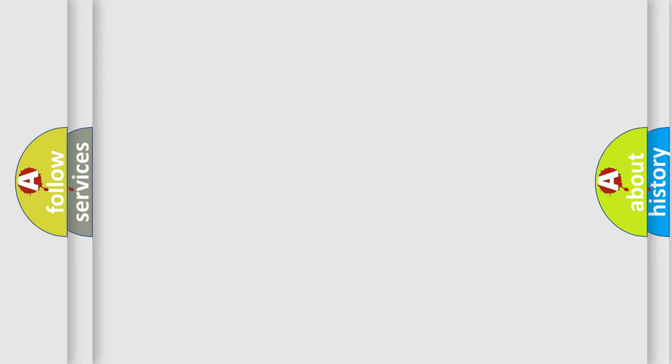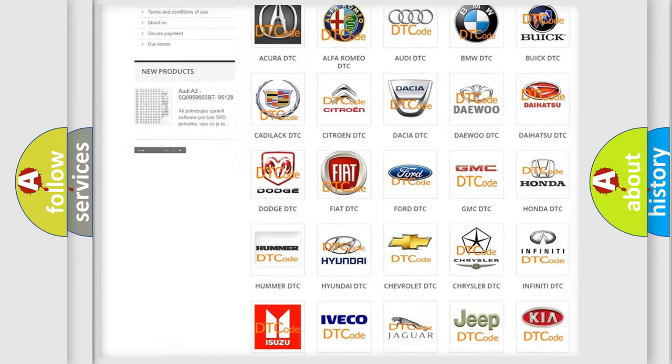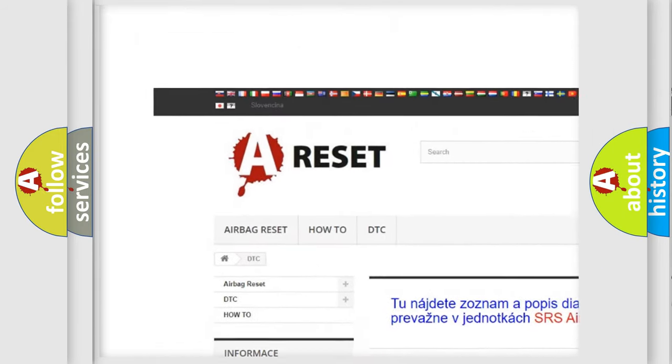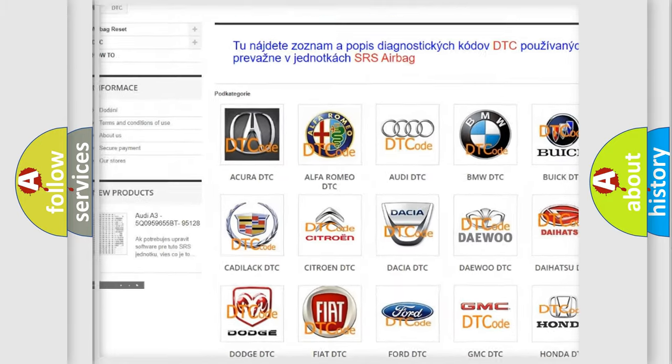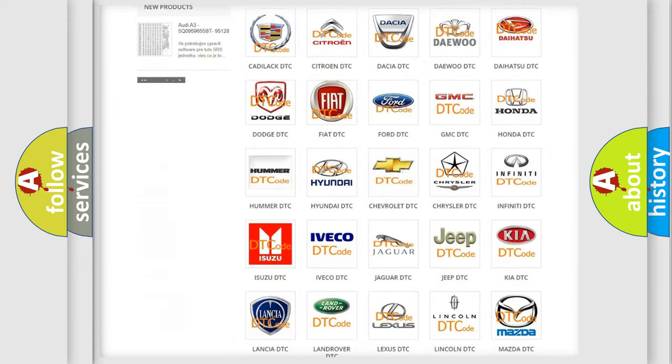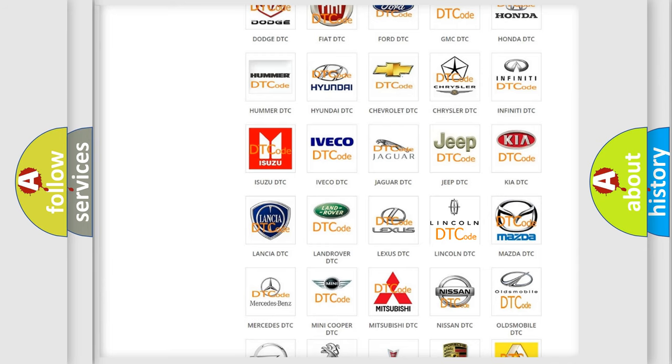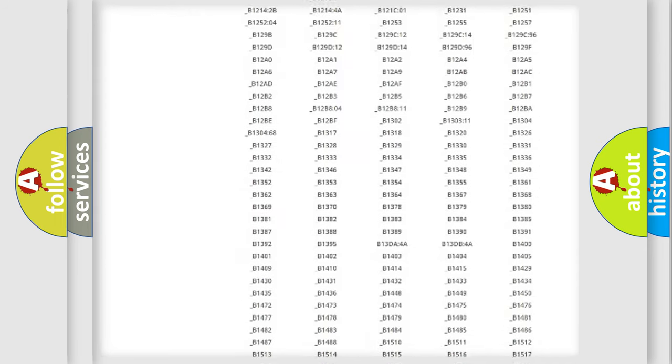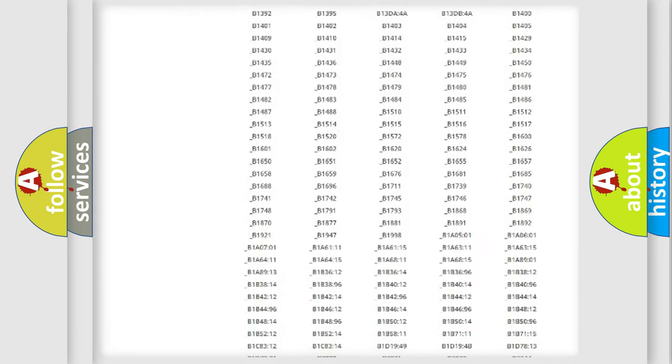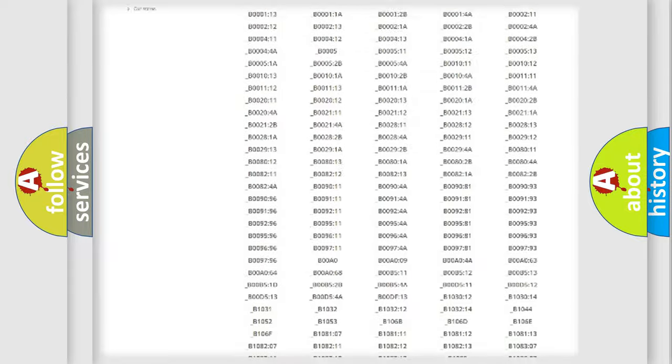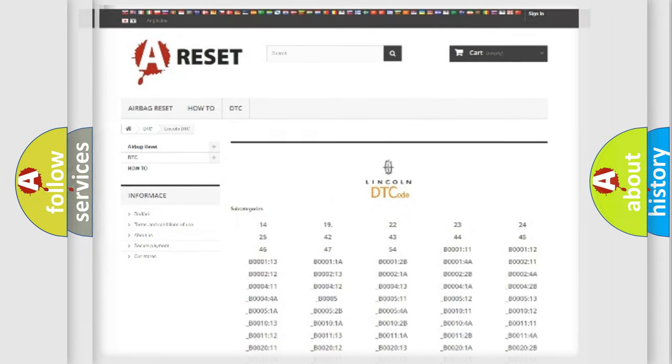Our website airbagreset.sk produces useful videos for you. You do not have to go through the OBD2 protocol anymore to know how to troubleshoot any car breakdown. You will find all the diagnostic codes that can be diagnosed in Lincoln vehicles, and many other useful things.